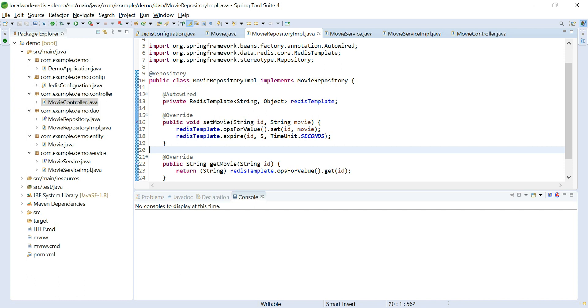These kind of things we can serve by using Redis database.